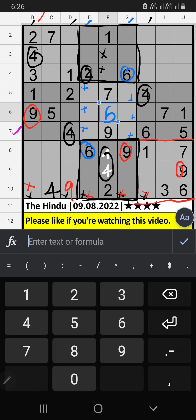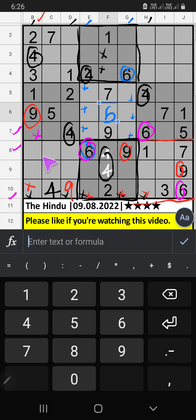7th row, 10th row, and 8th row — we have 6. So 6 comes from these cells. Then 6 is confirmed here.